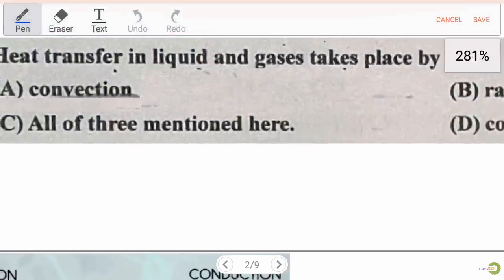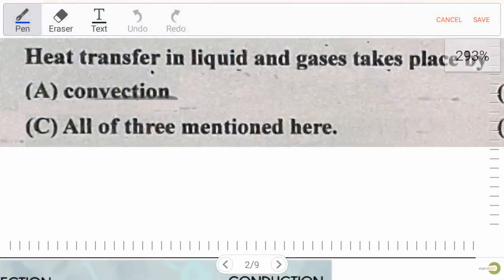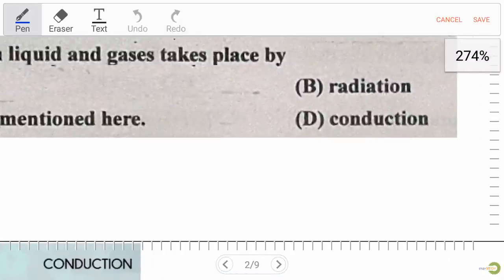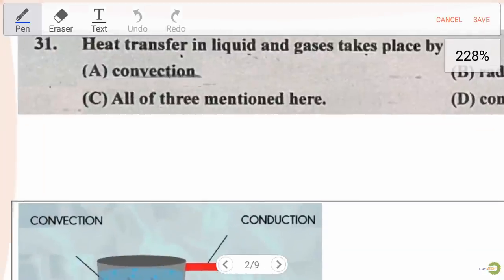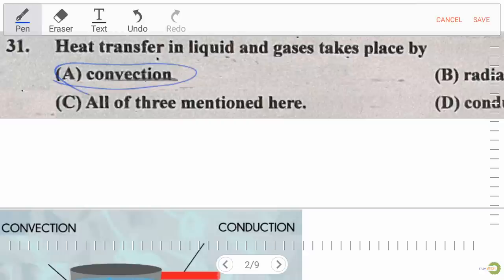Our first question: heat transfer in a liquid and gas takes place by — option A convection, option B radiation, option C all of the three mentioned, option D conduction. The right answer is convection. Now let's discuss what is convection, conduction, and radiation.